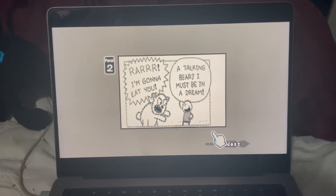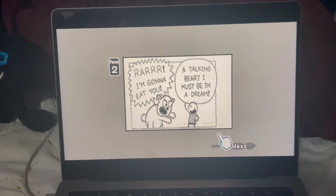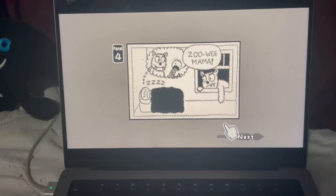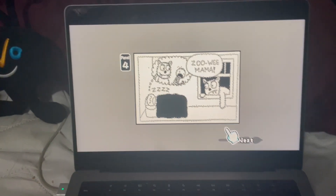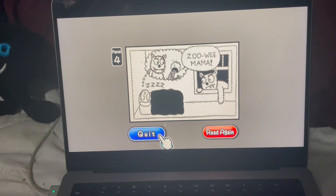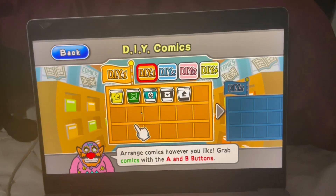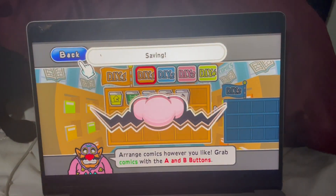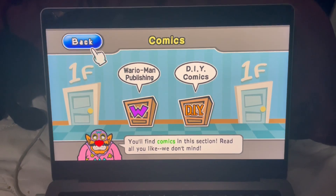Zooey Mama. "Rawr, I'm gonna eat you." "A talking bear? I must be in a dream." "Yeah, well guess what — a bear is about to eat you in real life." "Zooey Mama. Oh." Did you guys like that? This was entirely made in WarioWare DIY using the PNG to M.I.O. tool.